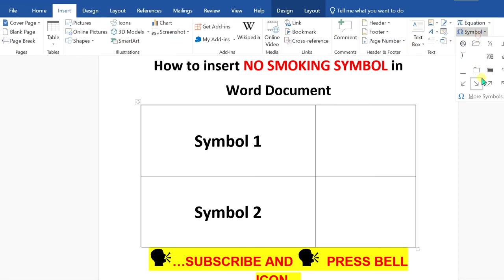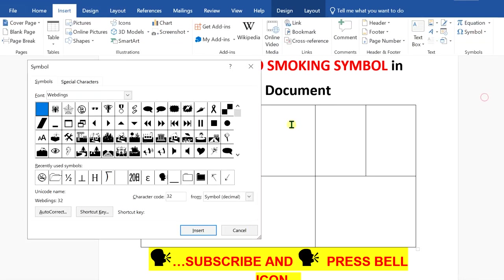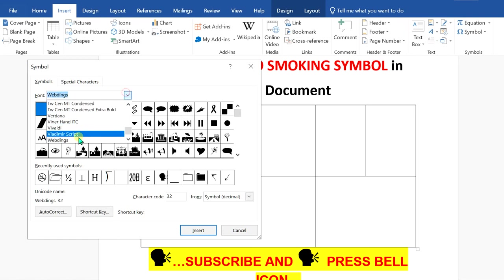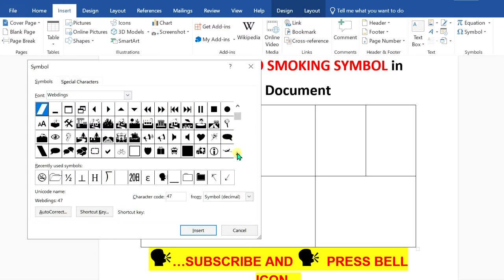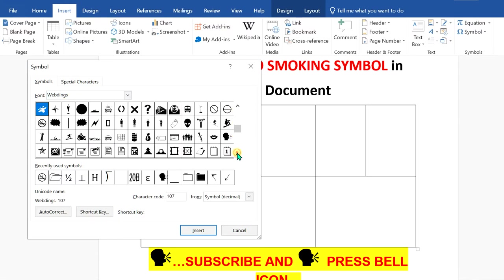Click on symbols and more symbols. Now under the fonts option, select webdings. After selecting webdings, you will see many icons or symbols. Scroll down a little and you will see this no smoking symbol option.